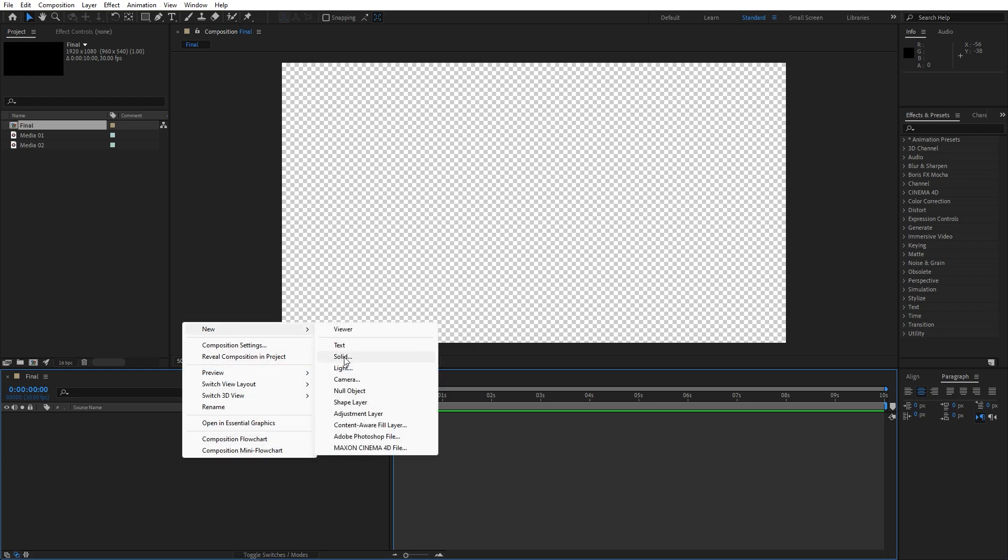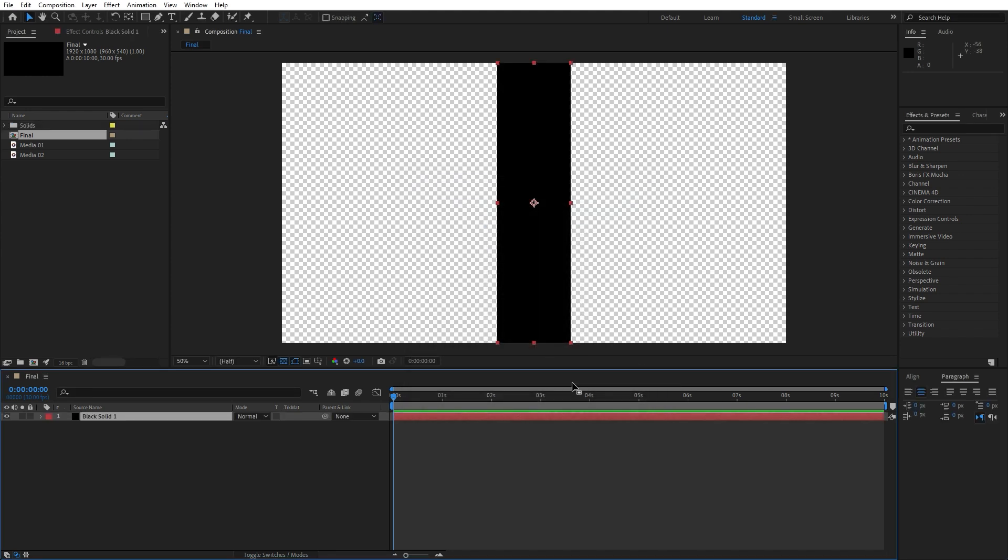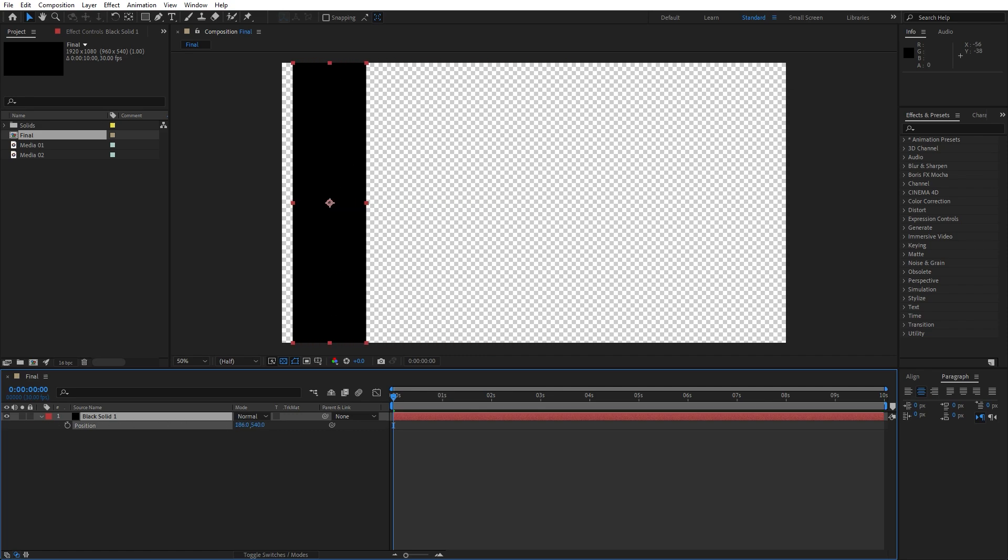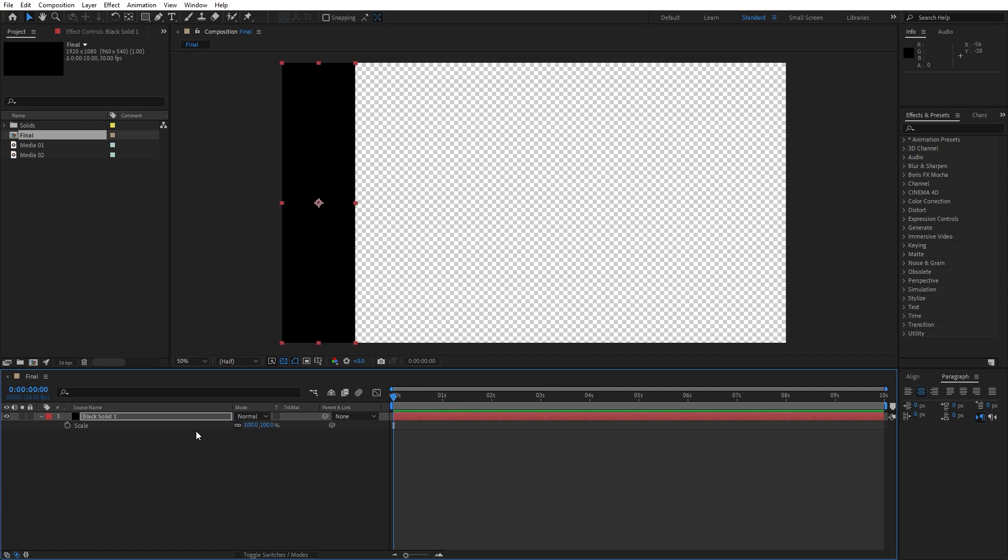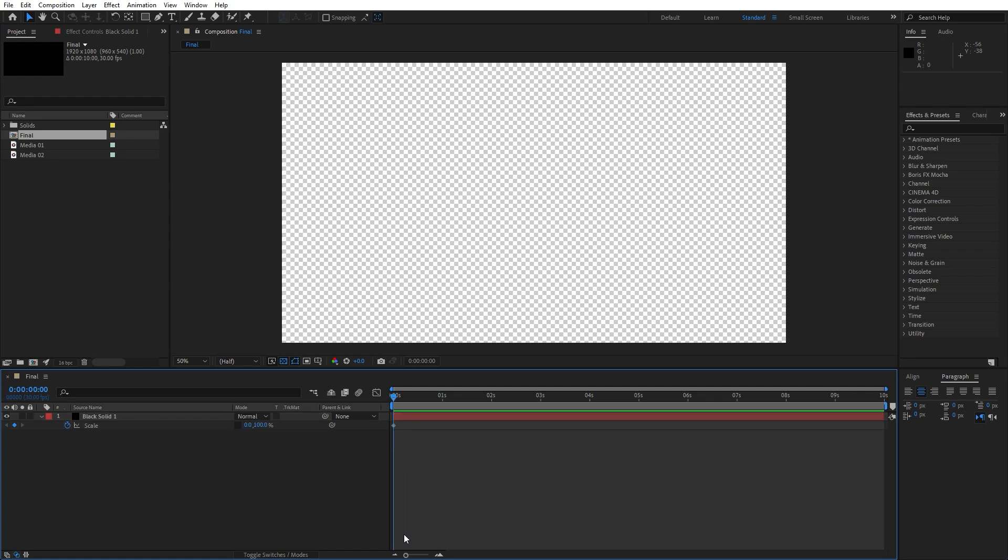This is gonna be 280 for the width and for the height 1080. You can of course type here whatever you want, hit OK. Now let's hit P for position and move it all the way to the left side like so and hit S for scaling. Uncheck this option constraint proportion and set up the first keyframe here at 0 seconds and for the X parameter let's type here 0.